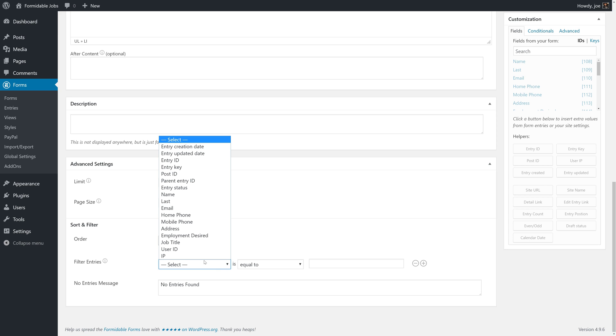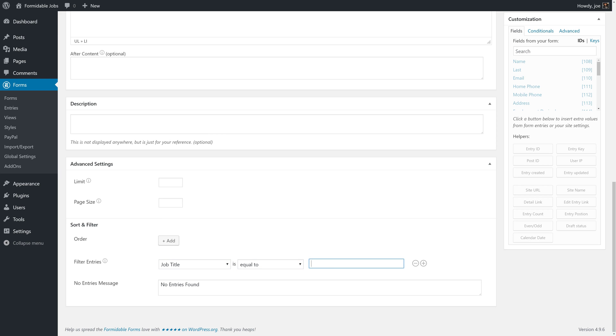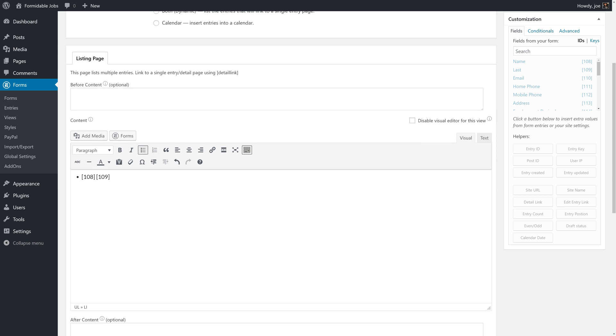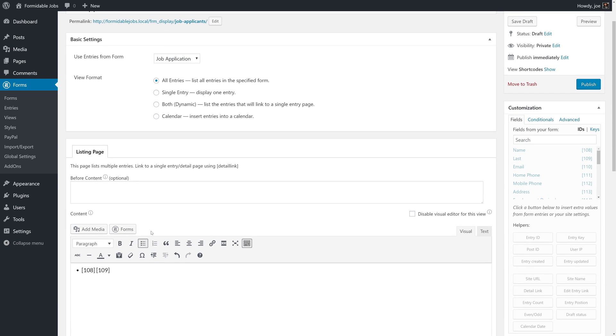So, what we're going to do is filter entries on the job title. We're going to say job title is equal to, and then we're going to pass it a parameter. So, we're going to say get param equals pass underscore field. This is not defined yet. We're going to define it in the parent view. But this field is how our nested view knows which job applicants to show.